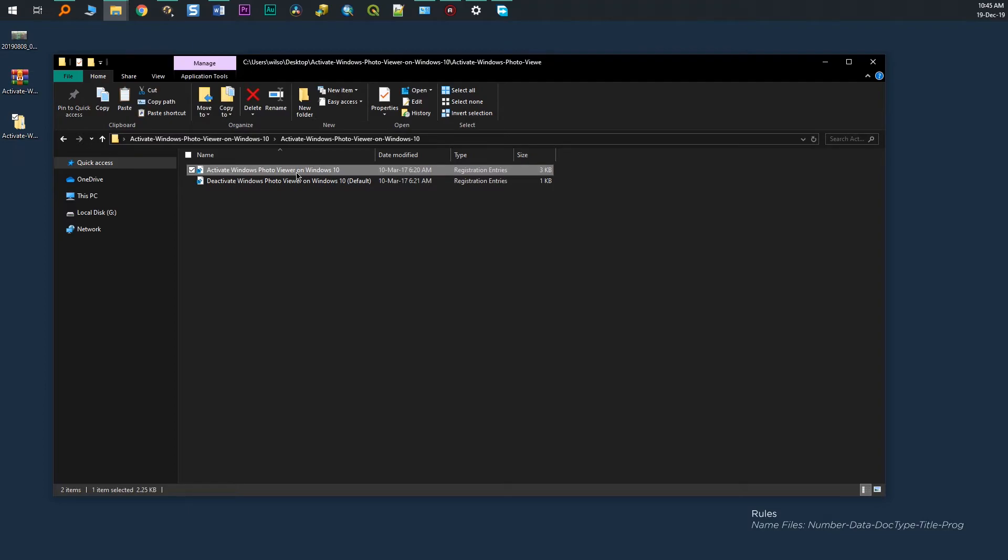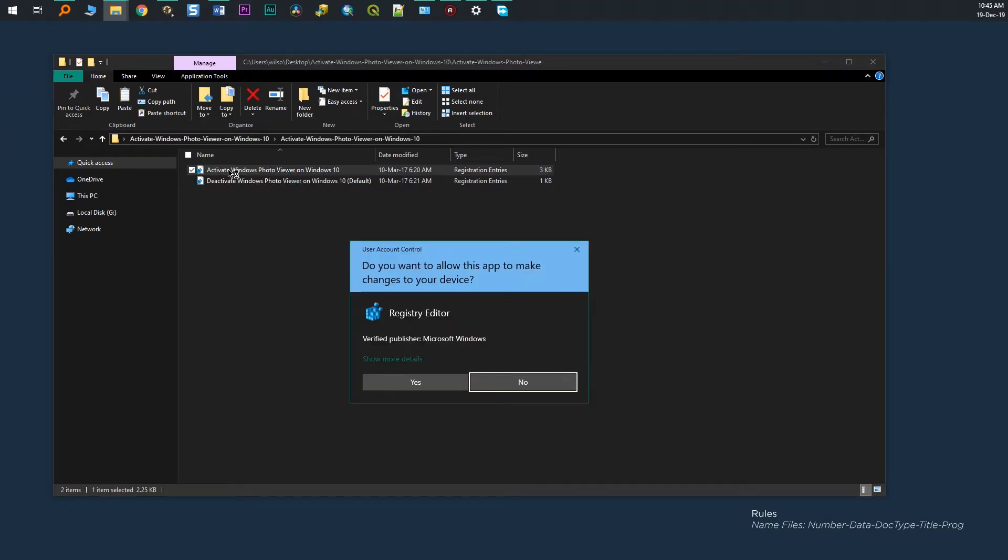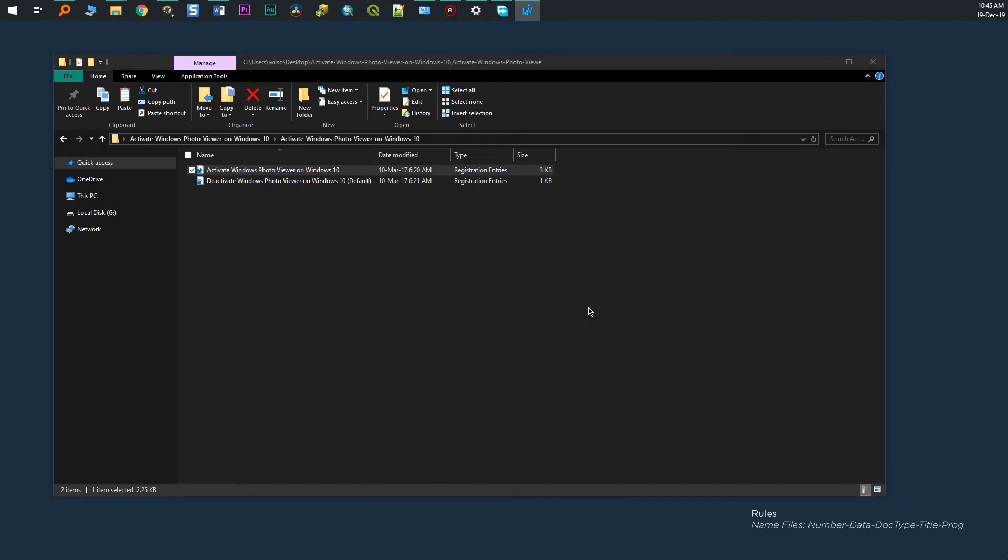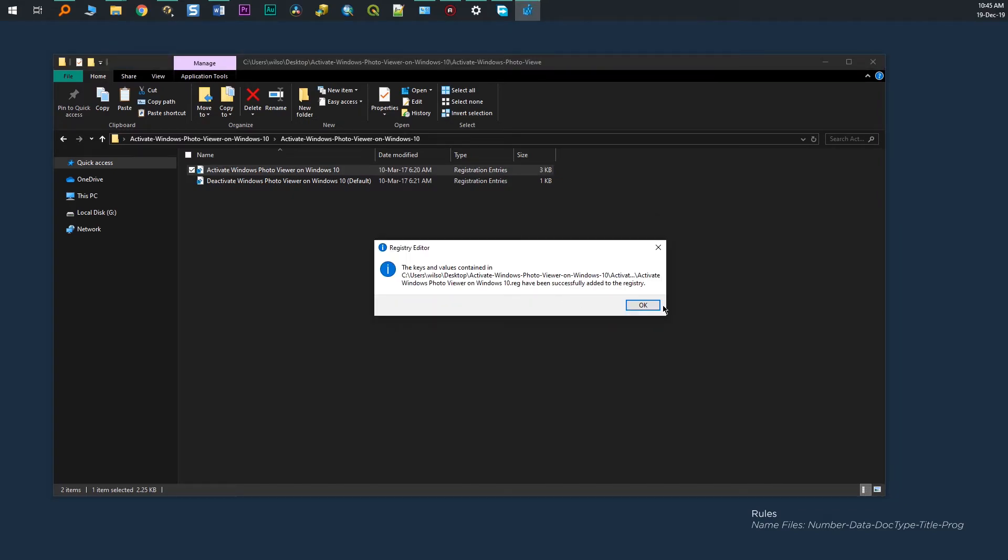We are going to run the file named Activate Windows Photo Viewer on Windows 10. These are registry entries put together to make things quick and easy because they are a little complicated to make it manually. Accept the changes that it wants to make and it's done.